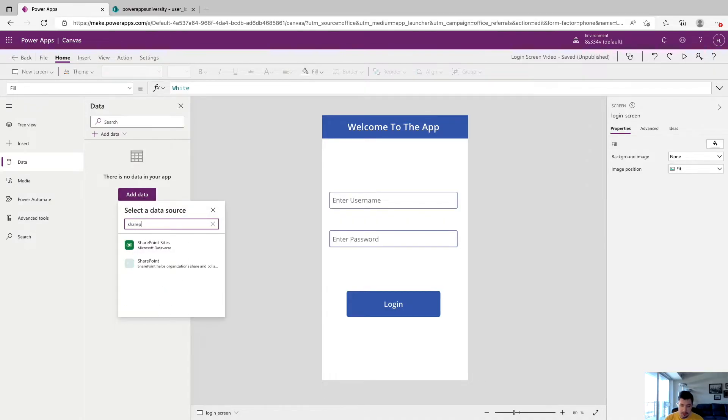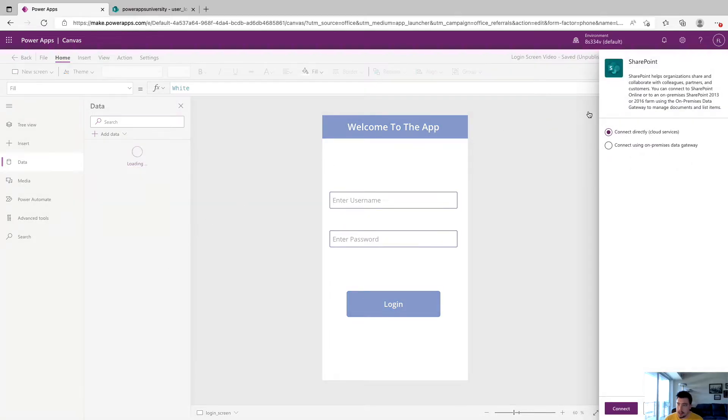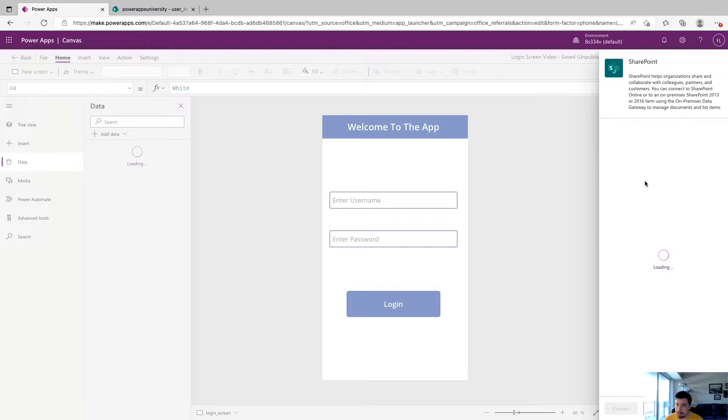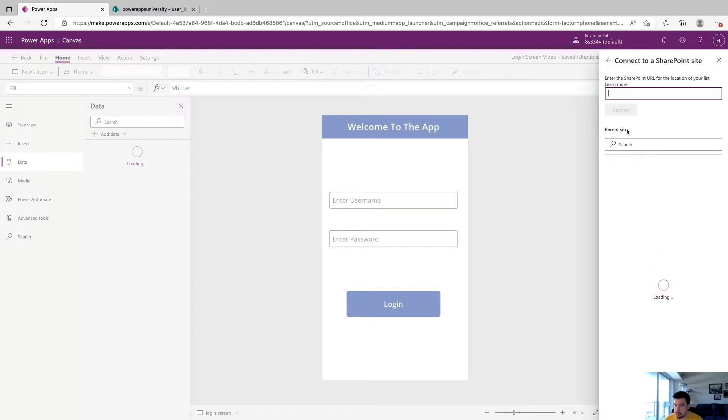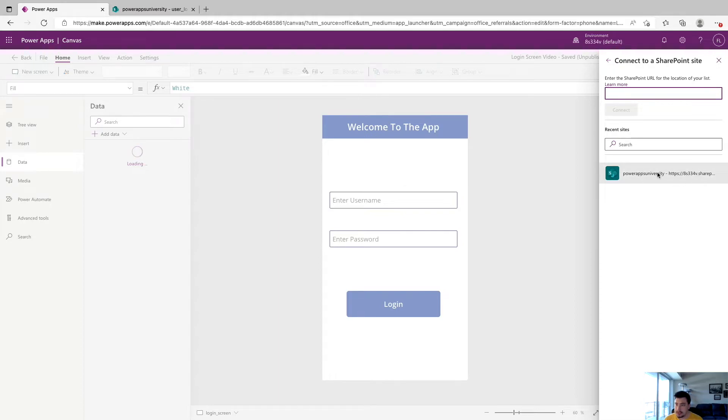And we're going to type SharePoint. And connect directly by cloud services, click connect. So this should show up in recent sites. If you're working with a lot of different SharePoint sites, sometimes it does not.